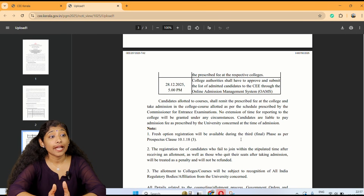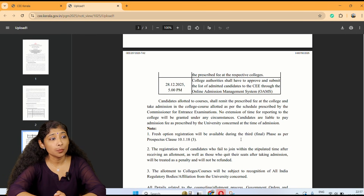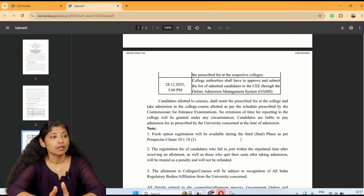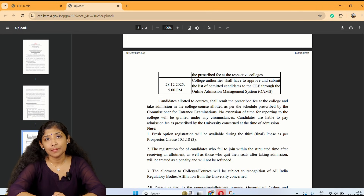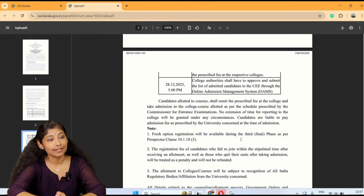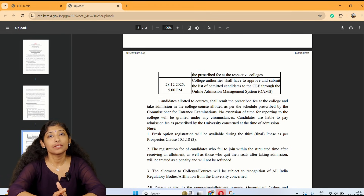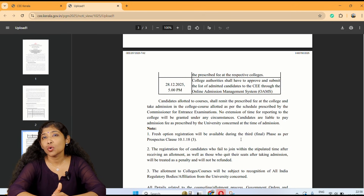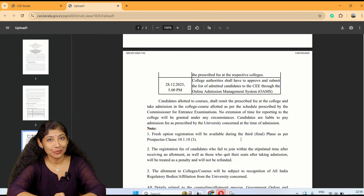Candidates are liable — very important — candidates are liable to pay the admission fee as prescribed by University Consent at the time of admission.